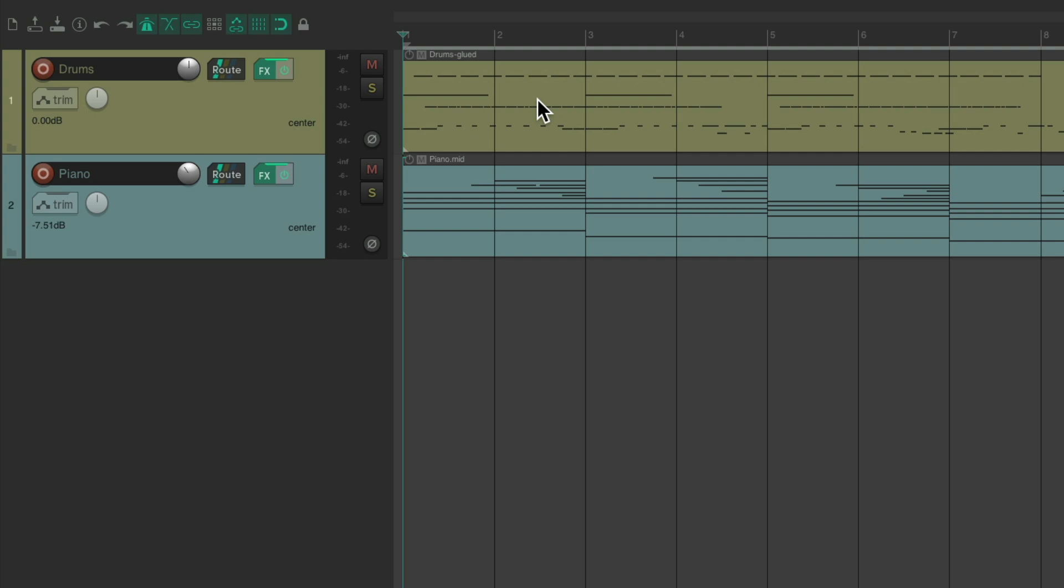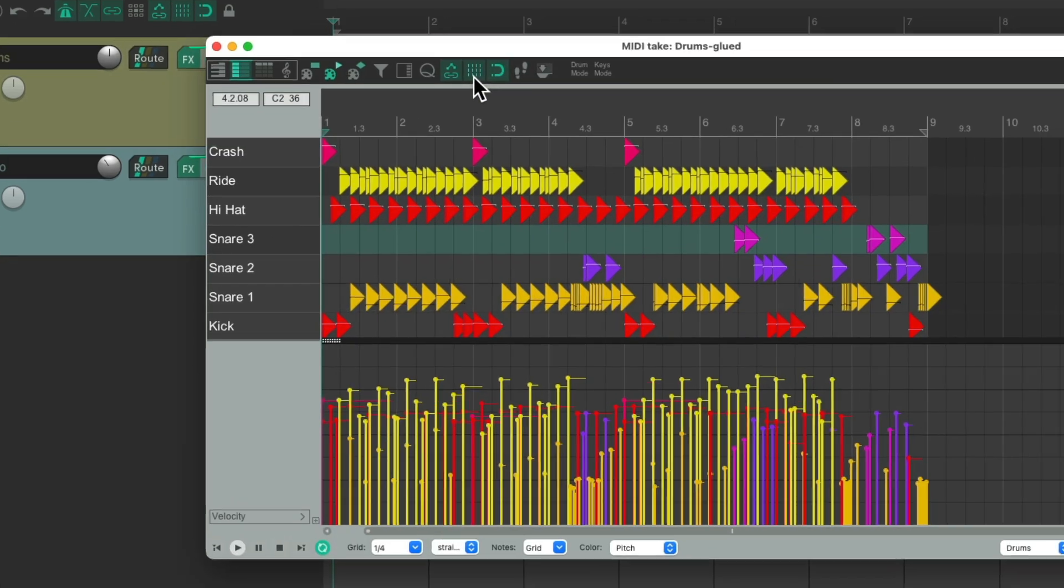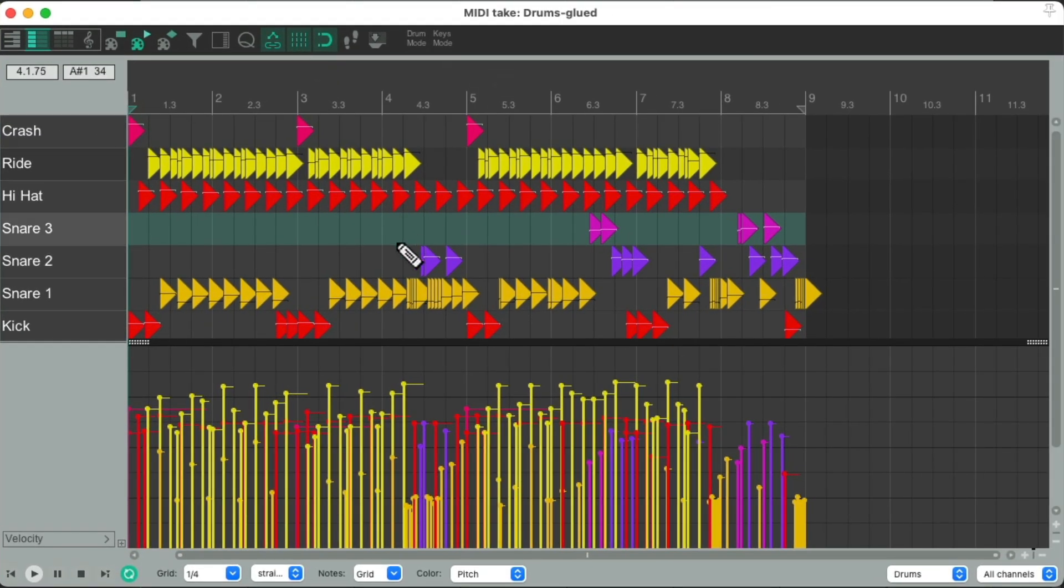But now. All those changes we made. Show up in the MIDI editor. So these velocities down here. Are all based on the adjustments we made. In the plugin. So it should sound exactly the same. And we can still re-edit it in here.